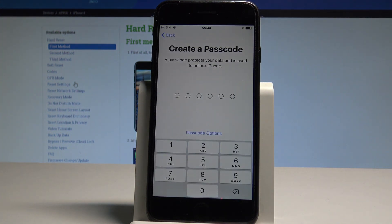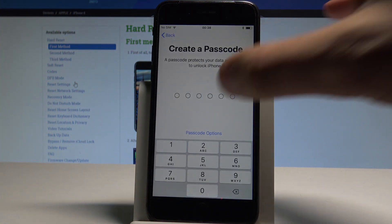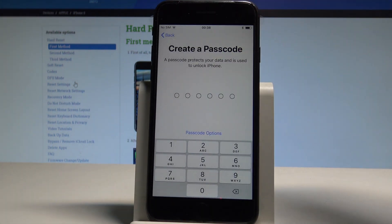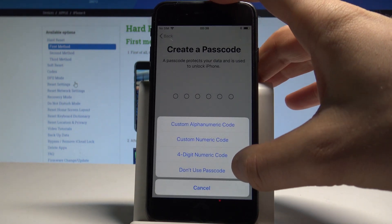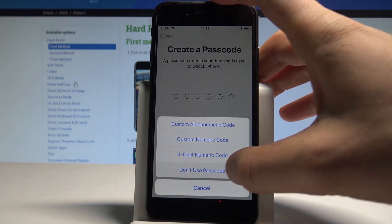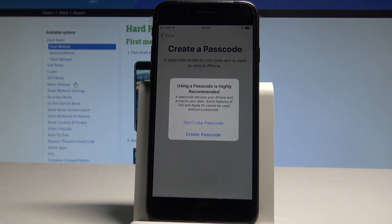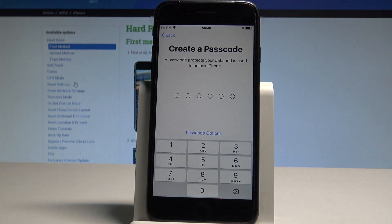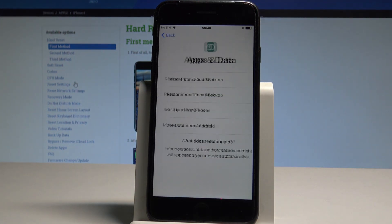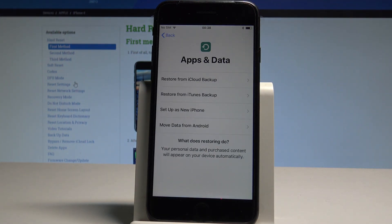You can create a passcode right now, or you can choose passcode options and select 'Don't Use a Passcode' if you would like. Let me choose 'Don't Use a Passcode'.